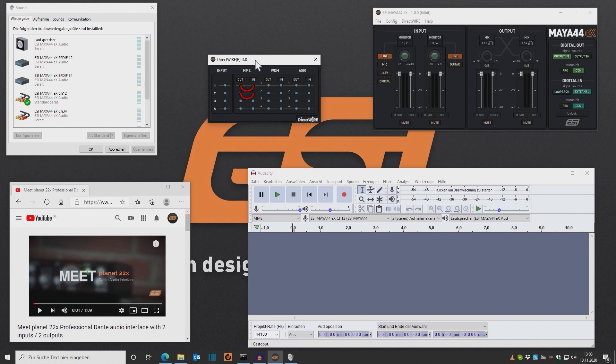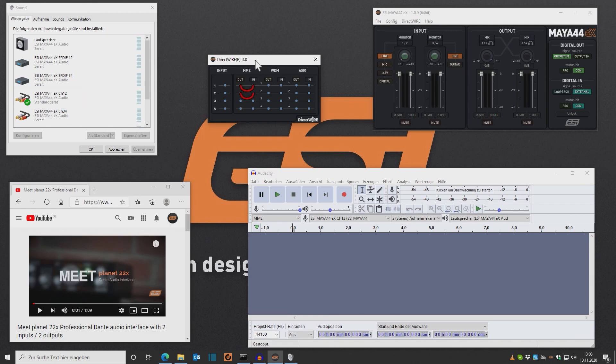So my input that is played out by YouTube on Channels 1 and 2, as I told my system in the Windows audio settings before, remember, must now be sent to the input of Audacity, which is Channels 1 and 2, as you can see here on the screen.